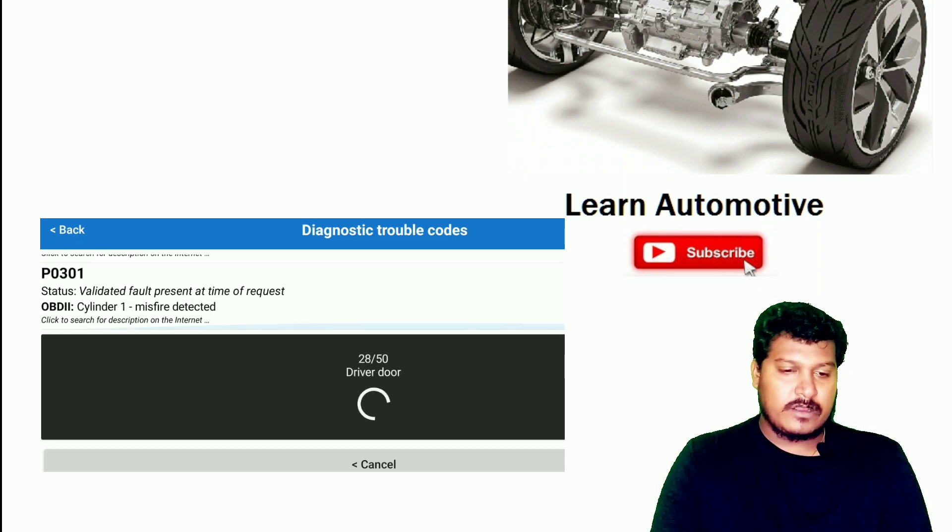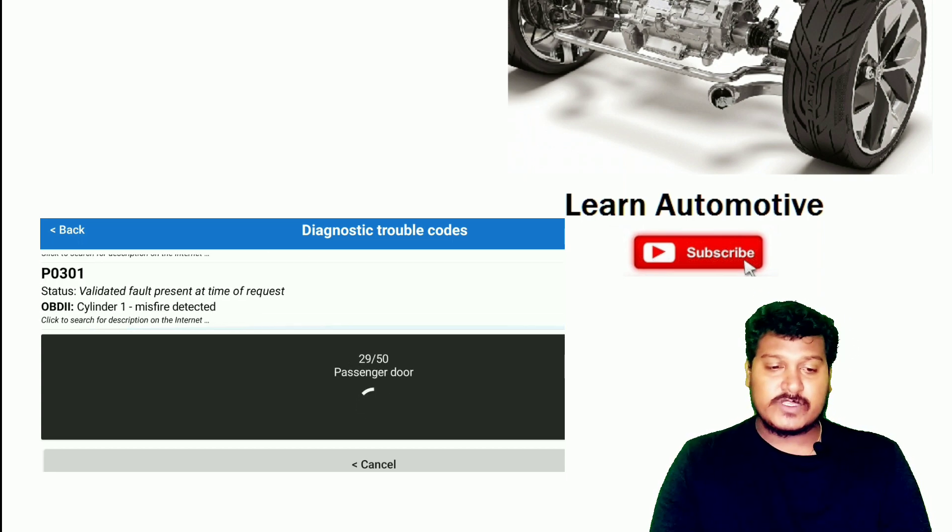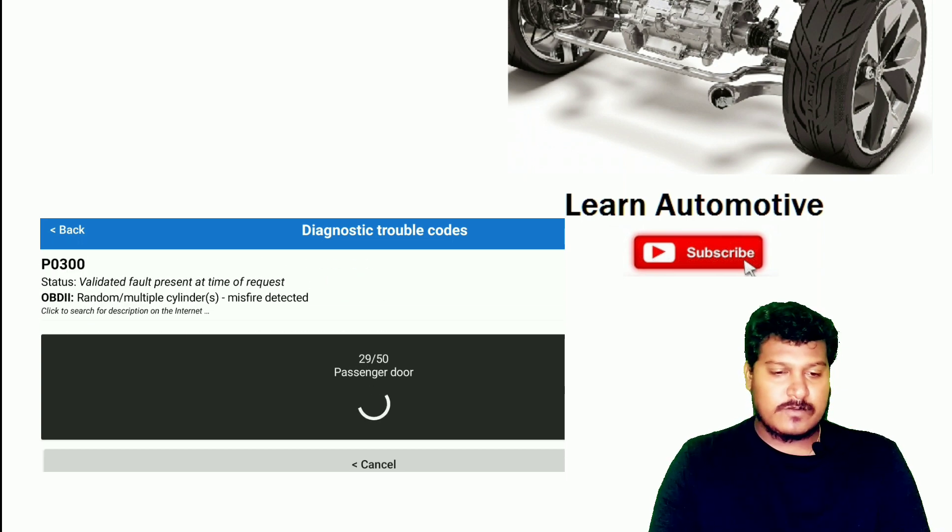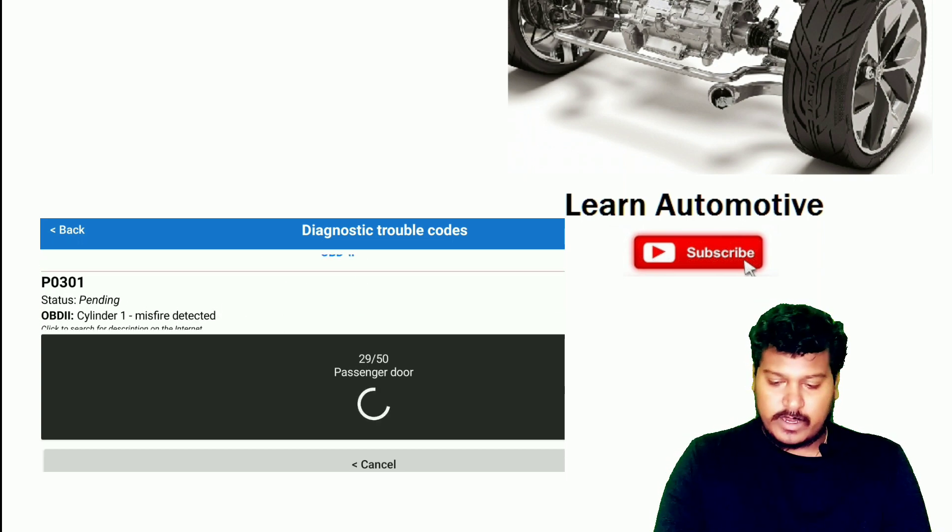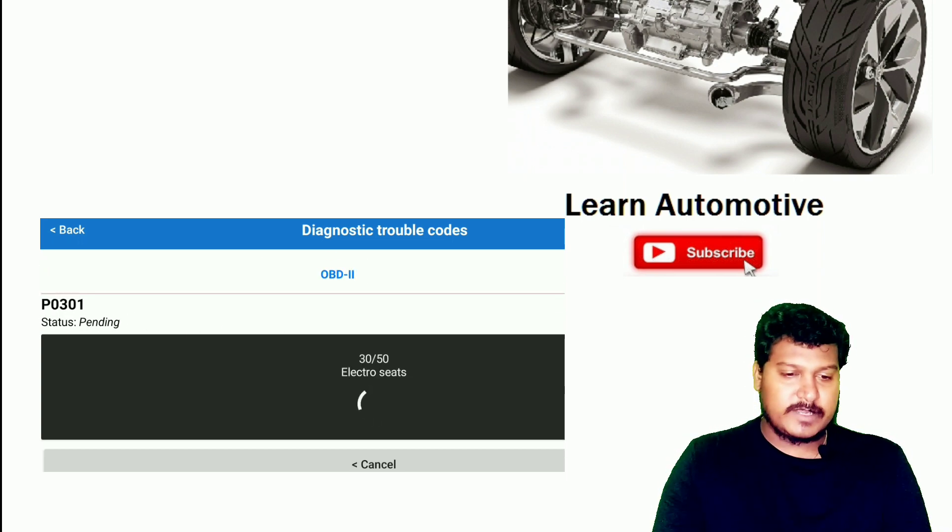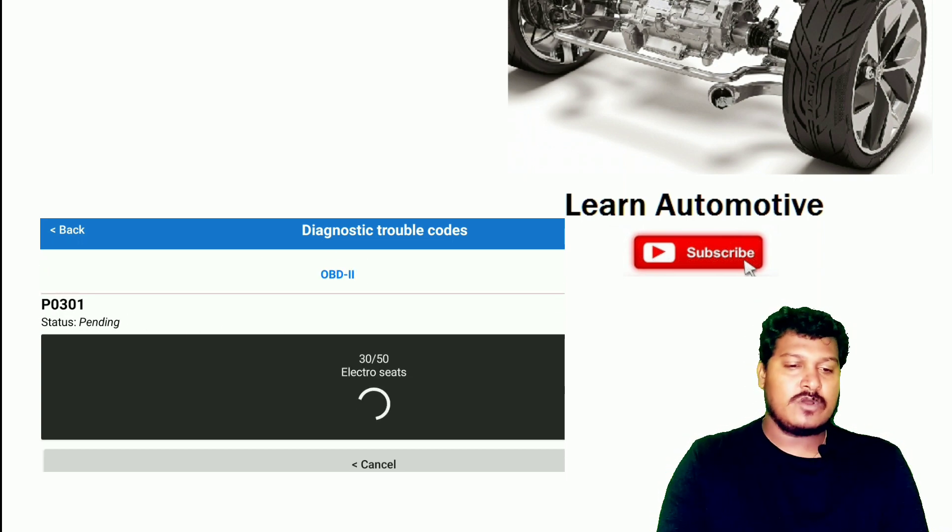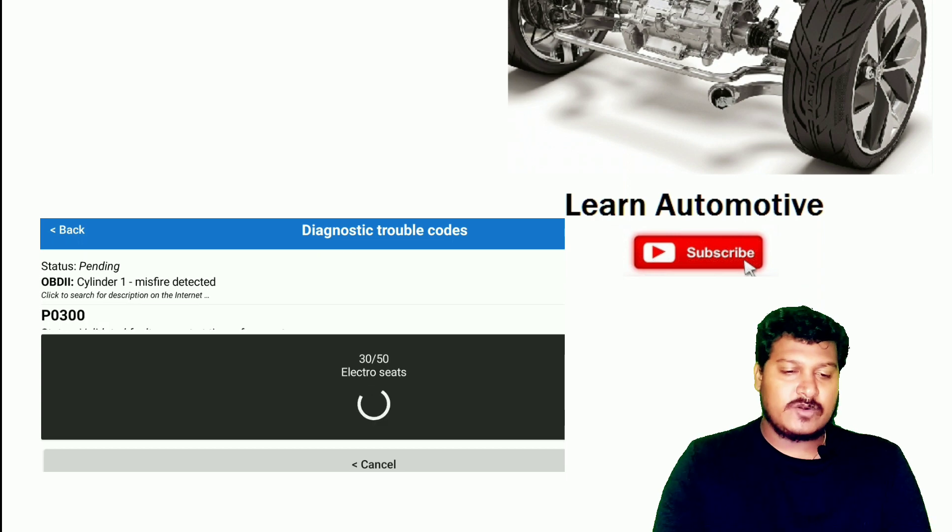P0301. This is for the Hyundai car—P0301 and I have two DTCs: P0301 and P0300.